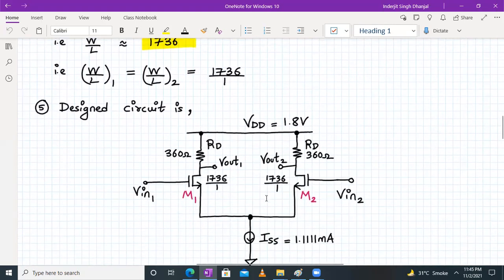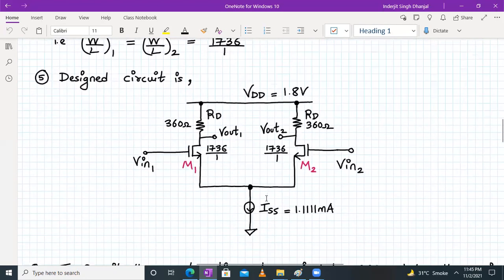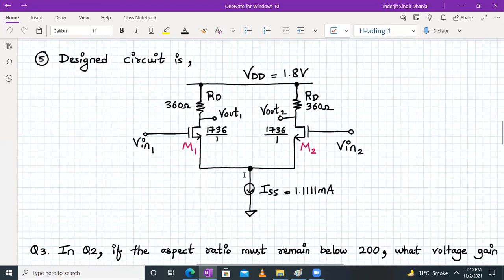We have completed the design. The final design circuit has RD1 = RD2 = 360 Ω, and the aspect ratio of M1 and M2 is W/L = 1736.